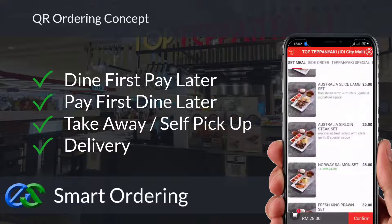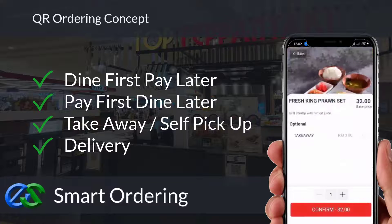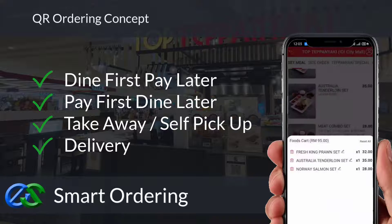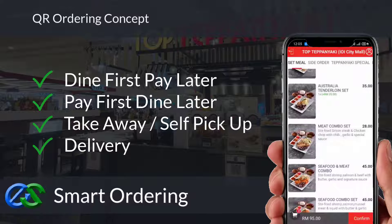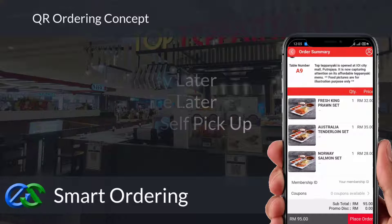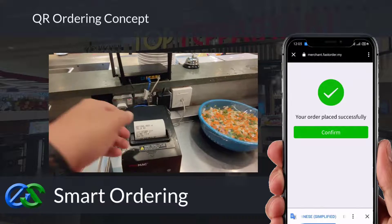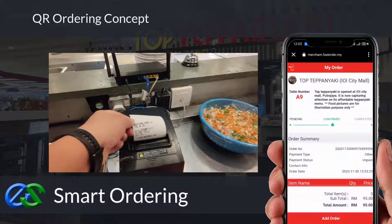Smart ordering supports dine-in, takeaway, self-pickup, or even delivery integrated directly with third-party delivery platforms. The system is able to accept credit card, debit card, and e-wallet payments.